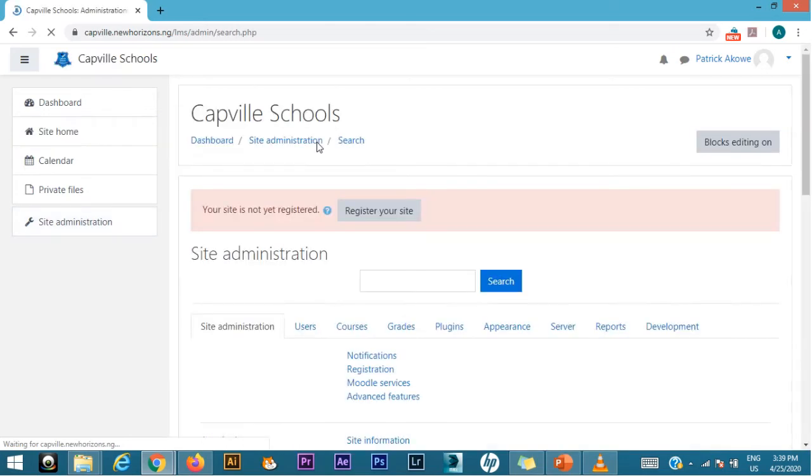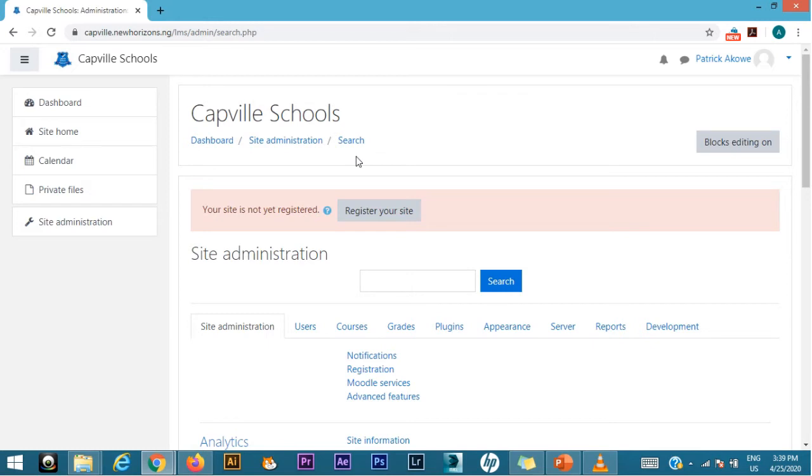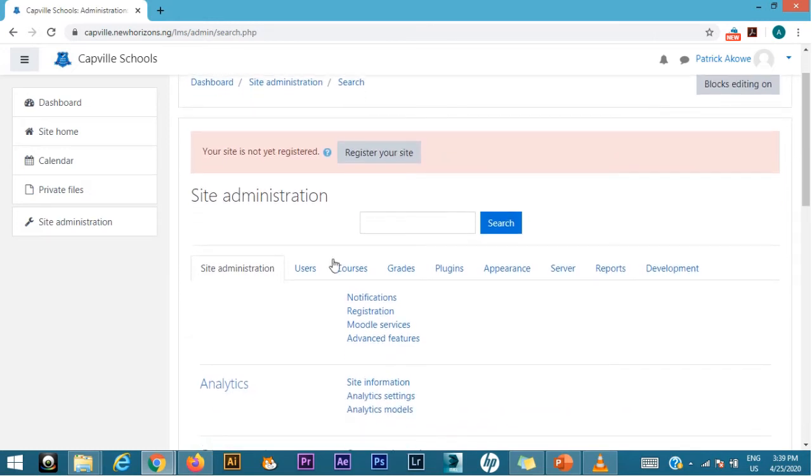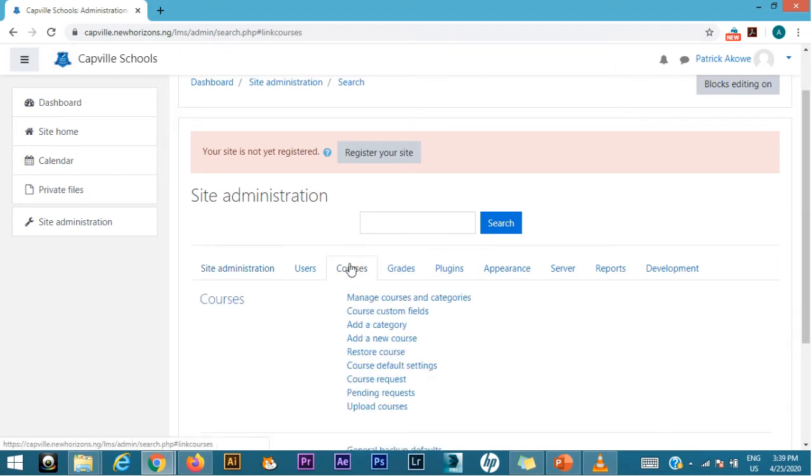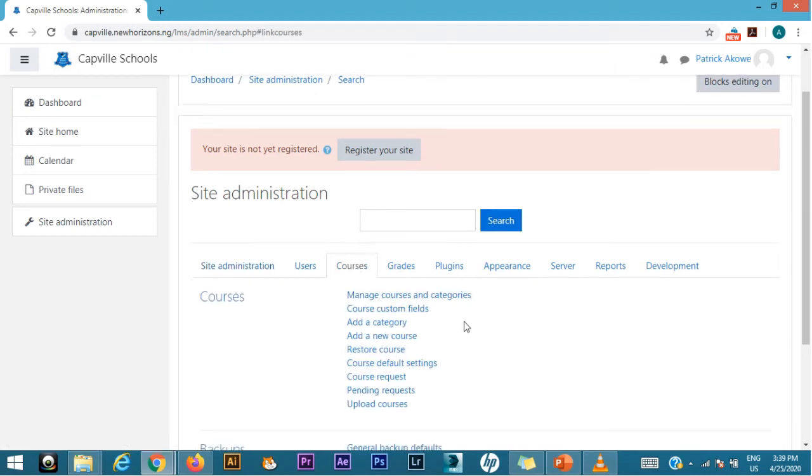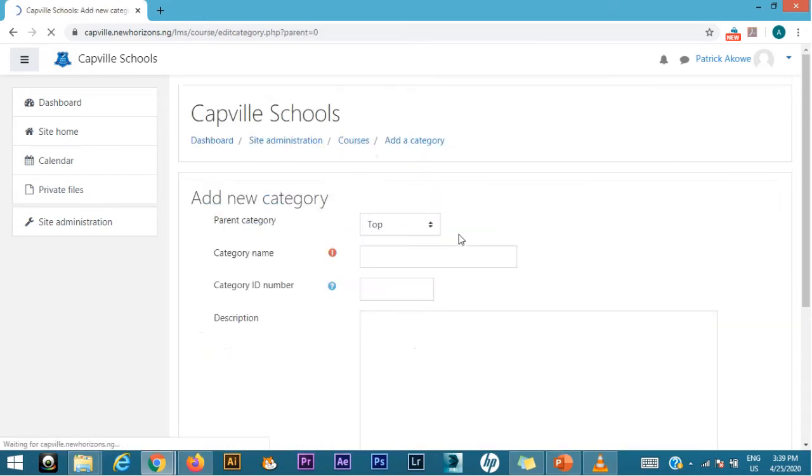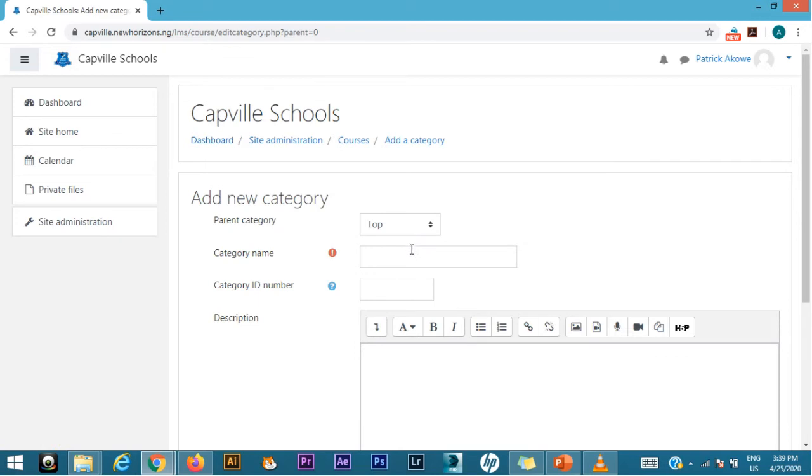Before we create any course, the course is the subject, we have to first create categories which are the classes. It's advisable for you to go to where you have courses, click on the courses tab, then go straight to where you have category. You can add a category. So I've clicked on add category.